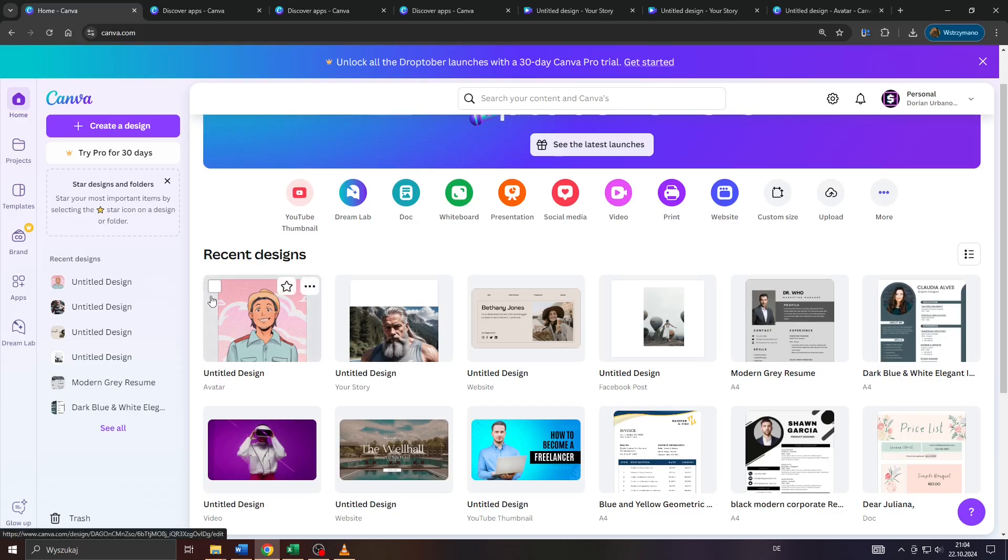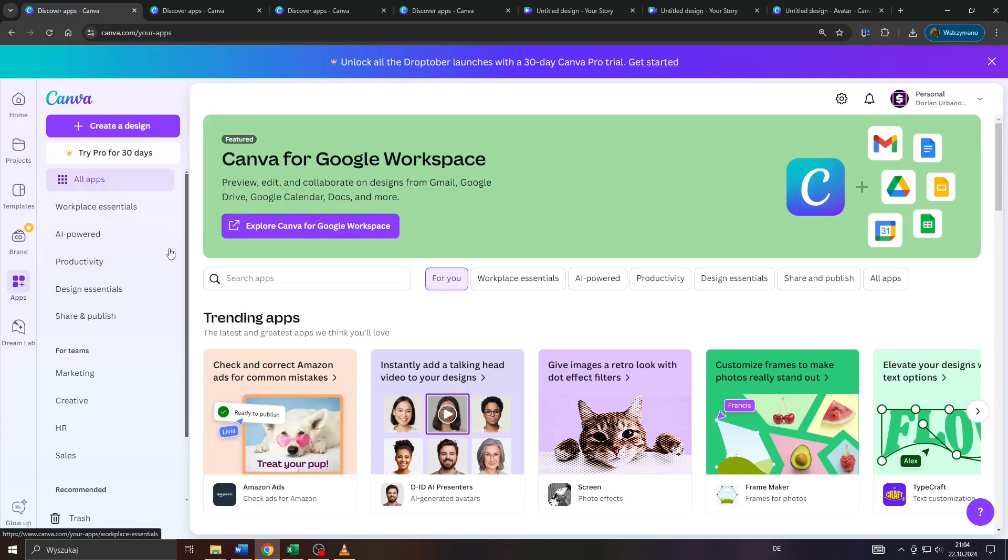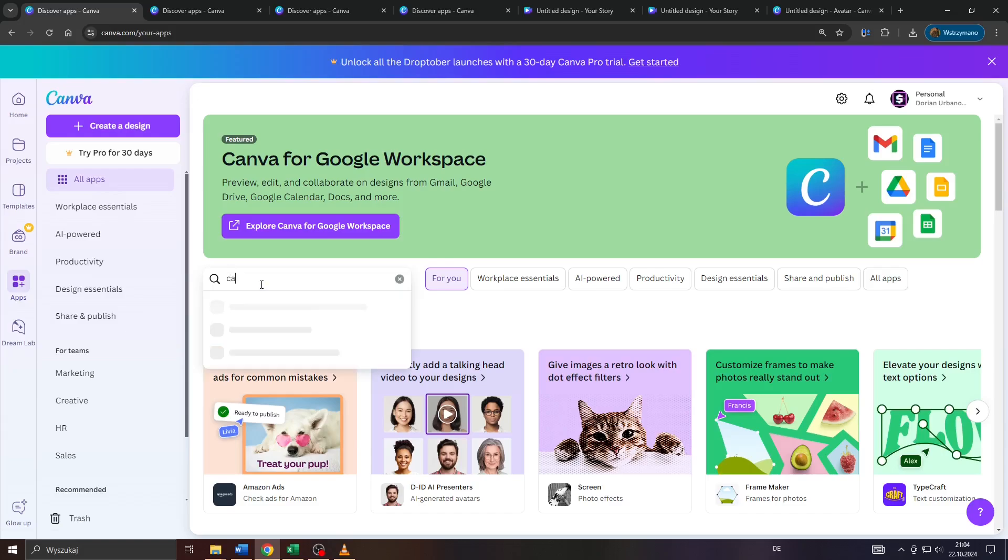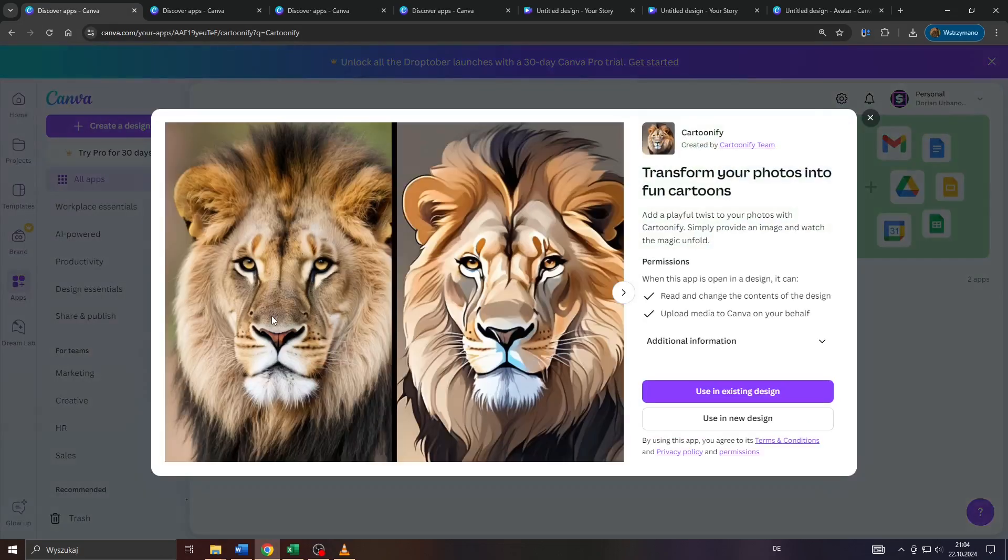To access it, simply click on apps here in the left sidebar inside your account on Canva and type in Cartoonify. It's that application here, so click on it and install it or add it to your library on Canva with one click of your mouse.